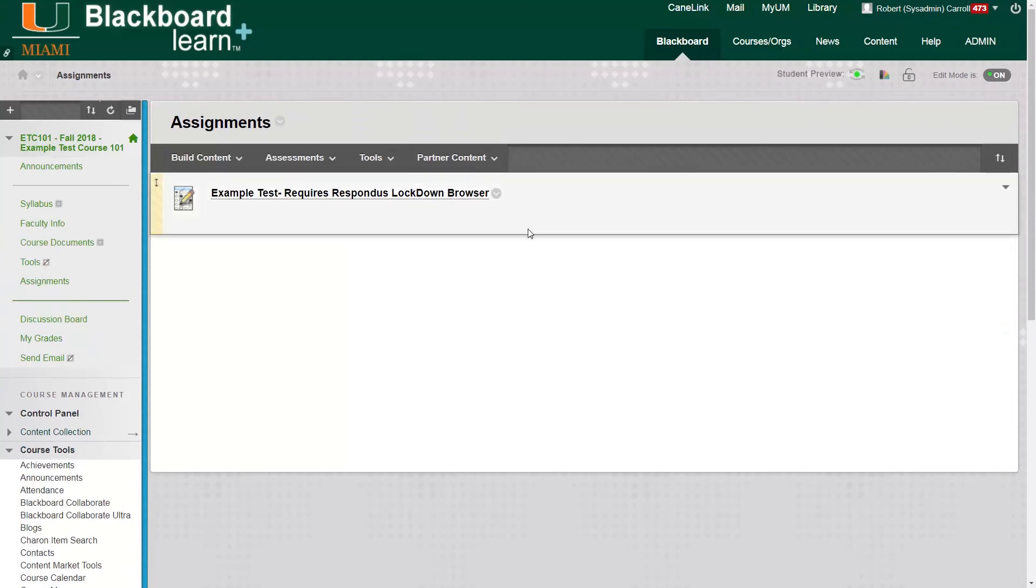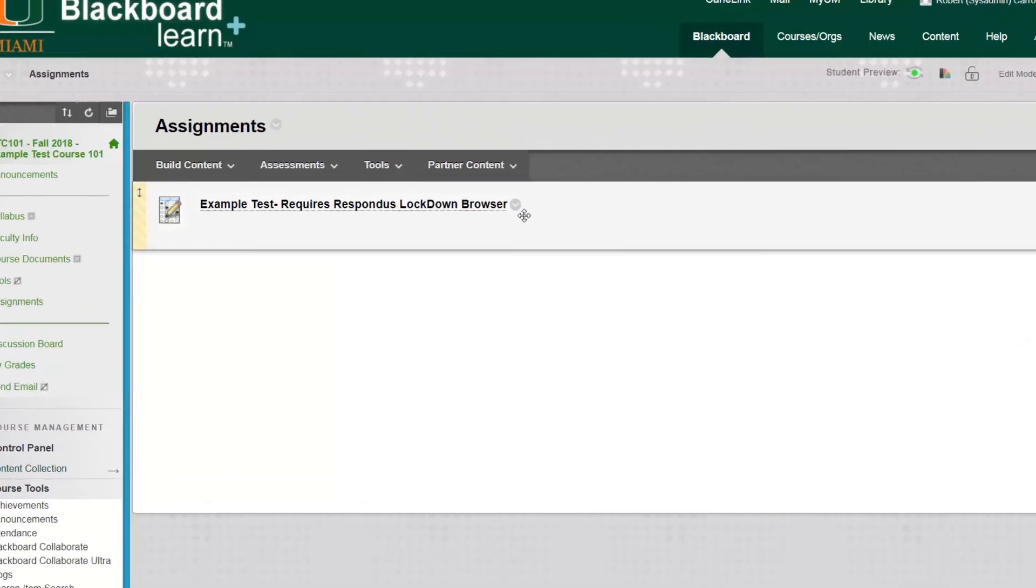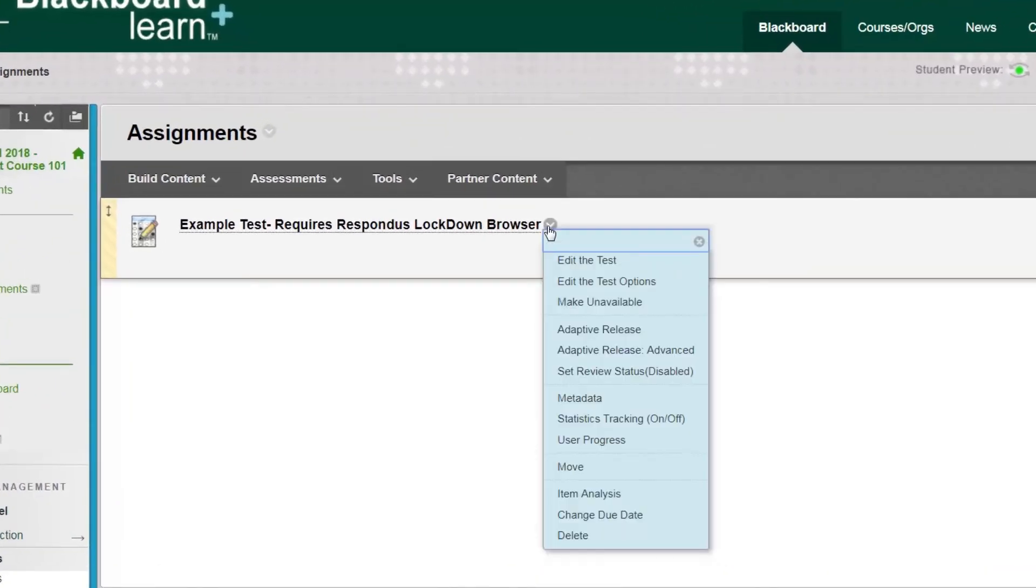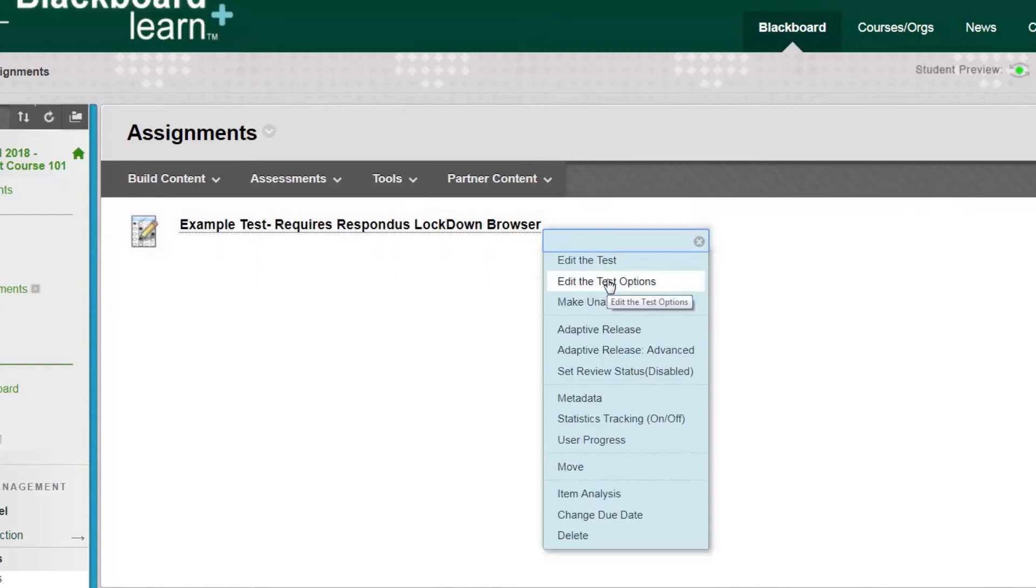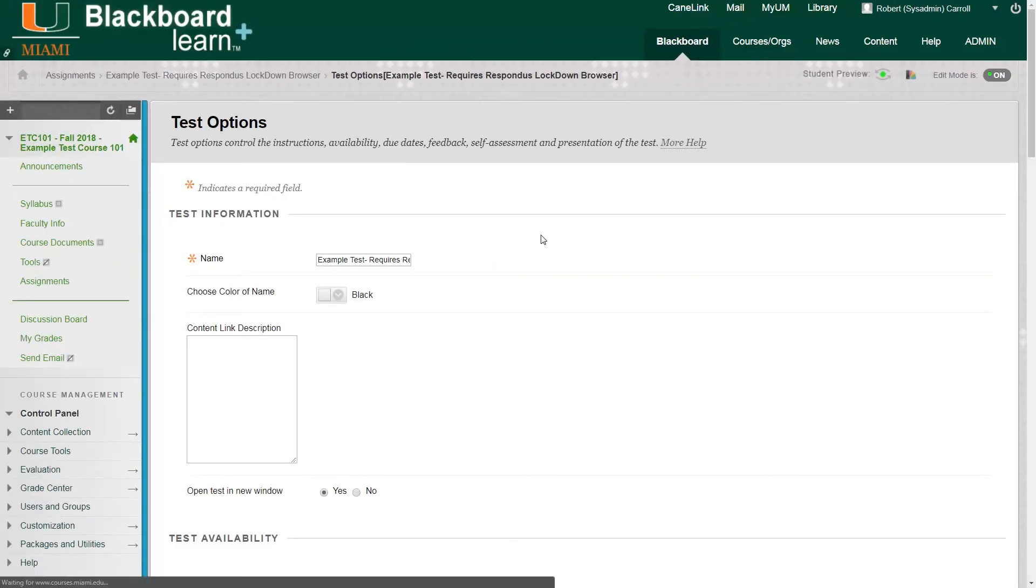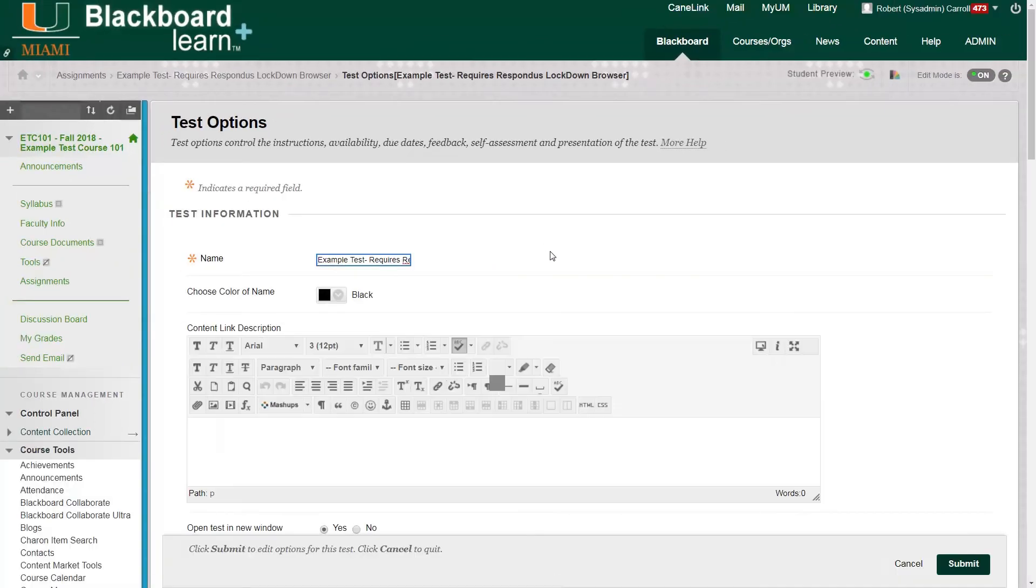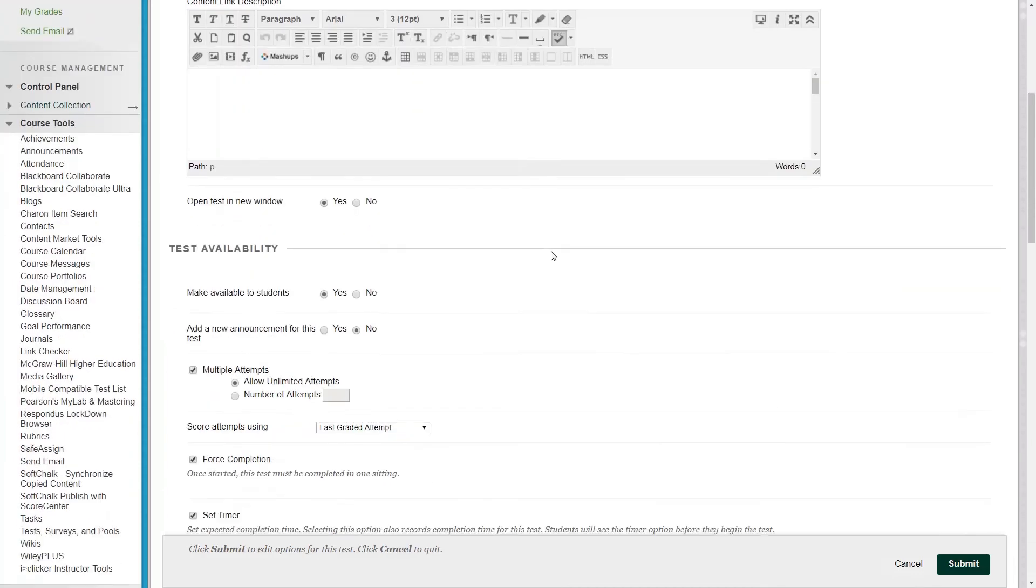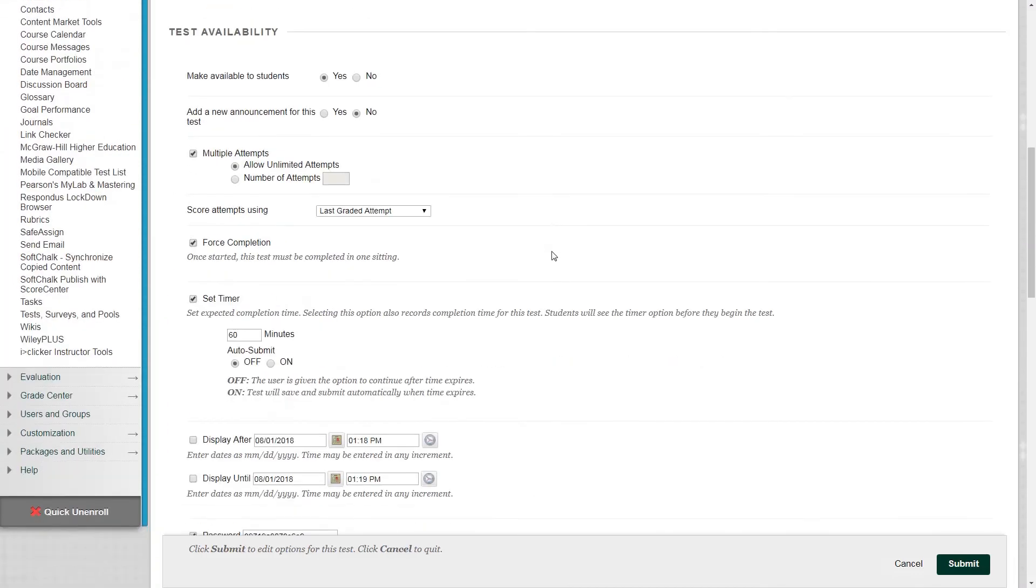Now, an important thing to note, and this may be the most important thing in this whole tutorial, is if you click on the circle gray icon to the right of the title, and then you click edit the test options, and then scroll down to where it says password.